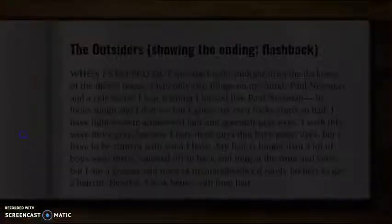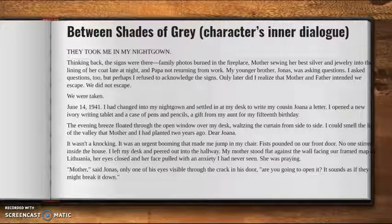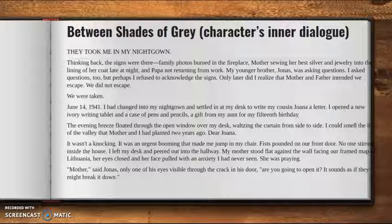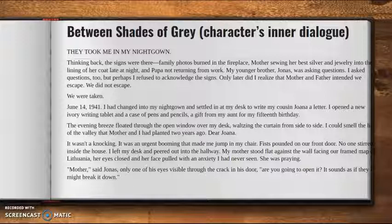Another way that you can intrigue your reader and have a really good hook is to give the characters' inner dialogue — their inner thoughts. Ruta Sepetys did an amazing job with this in the novel Between Shades of Gray. So let's take a look at one of those good examples. This is how the entire novel starts, and it's that character's inner dialogue.